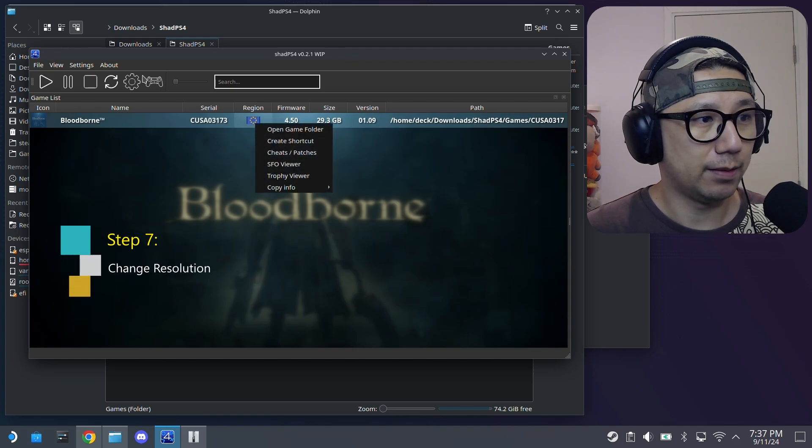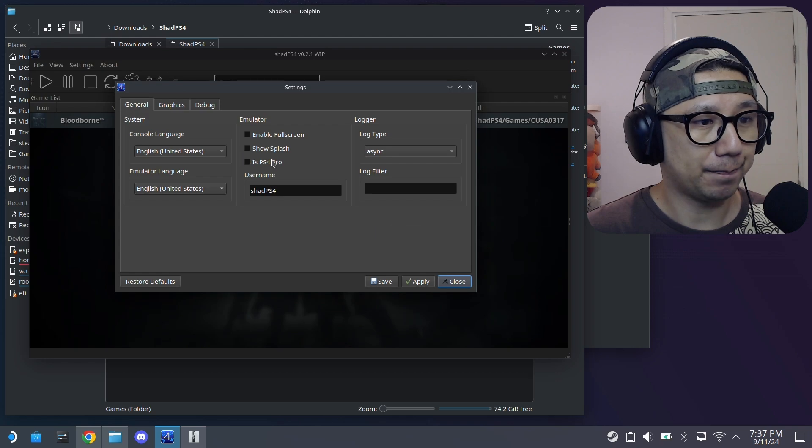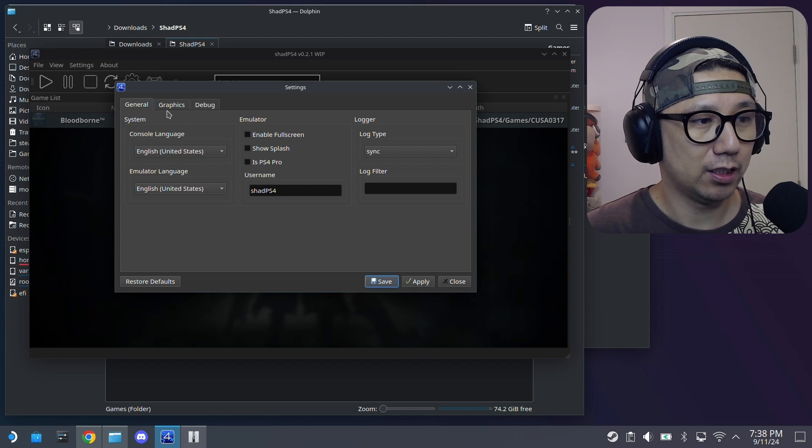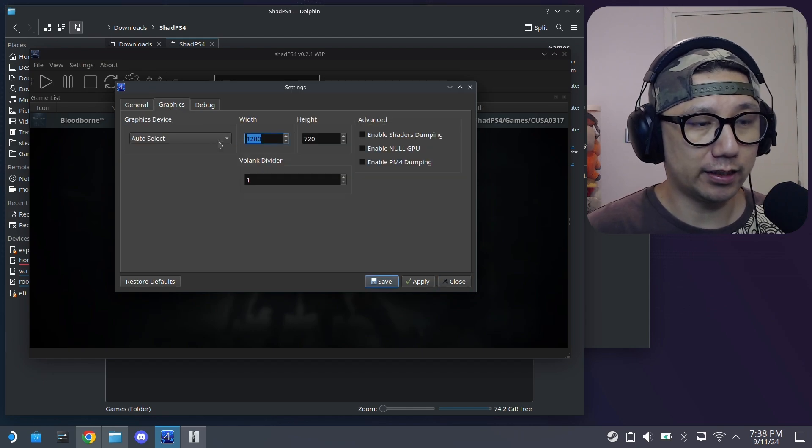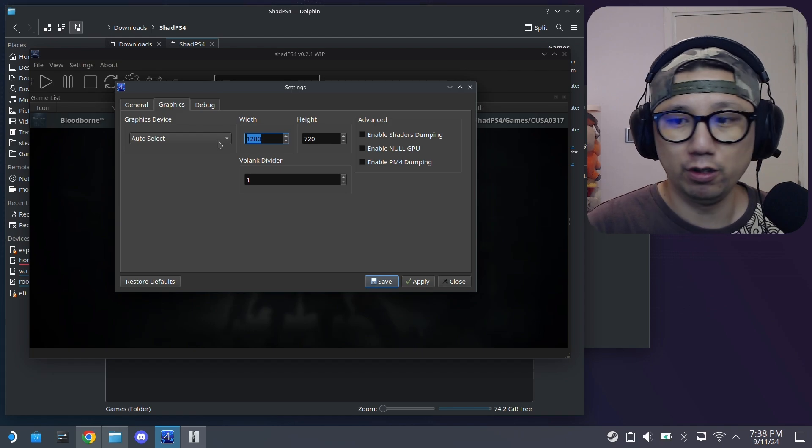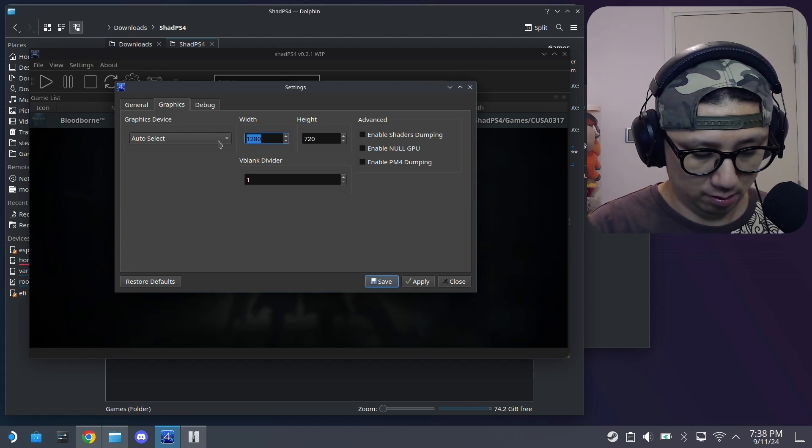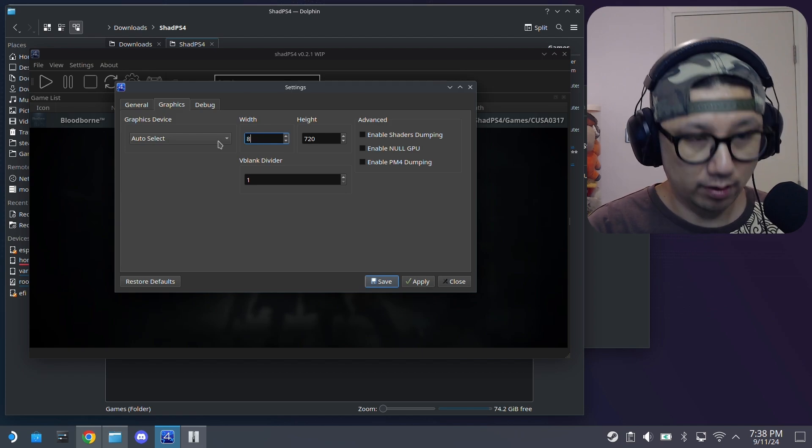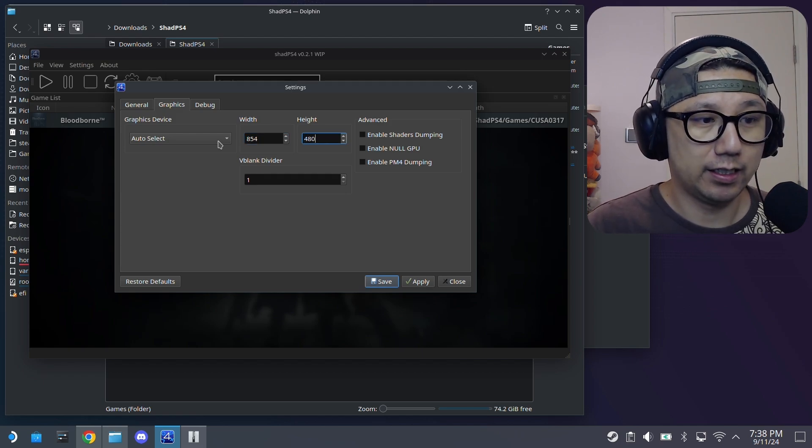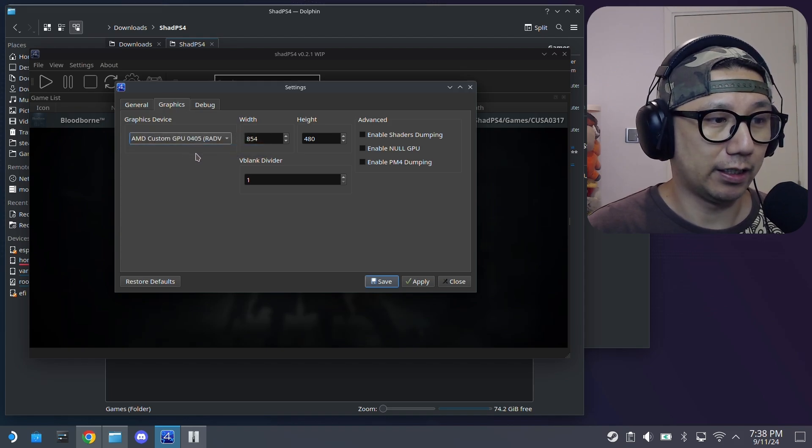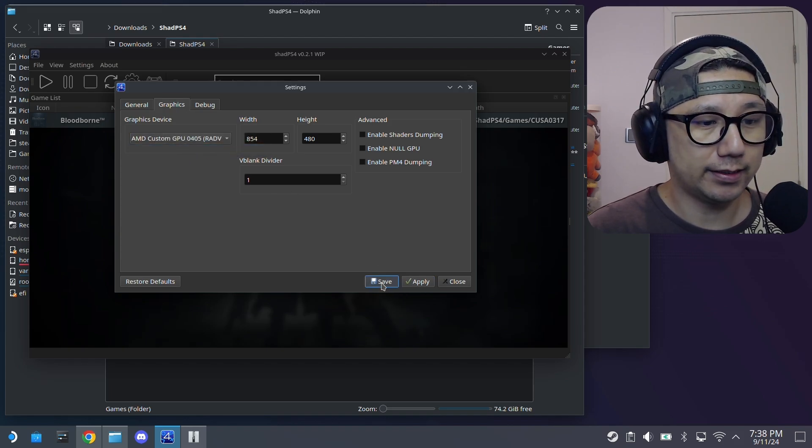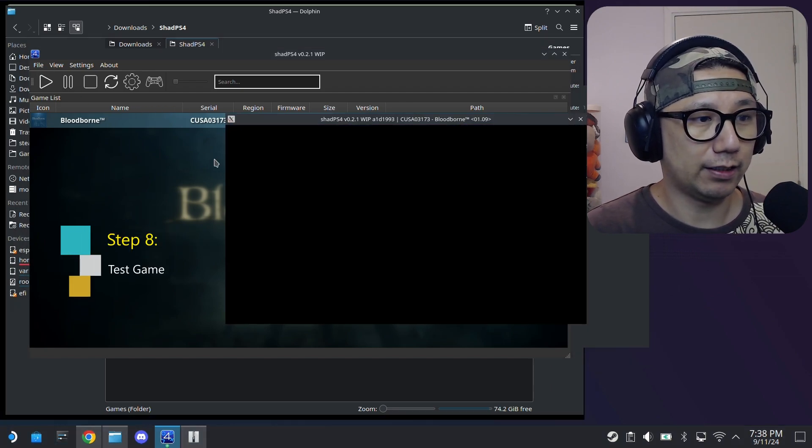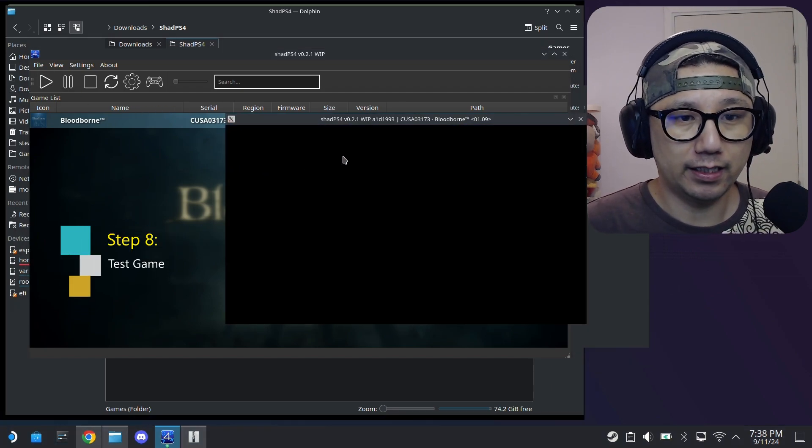And then back to the emulator. I'm going to go to settings. This log type I changed to sync. I'm not sure what that does. That's what I did. Graphics. Here I did change the graphics. 720p runs but it's slow. So I just toned that down. So 854 width and 480, so DVD quality. Graphics cards, I'm going to select my GPU. Apply, save. That's what I did to get it to work. Now let's run it and see if it works.